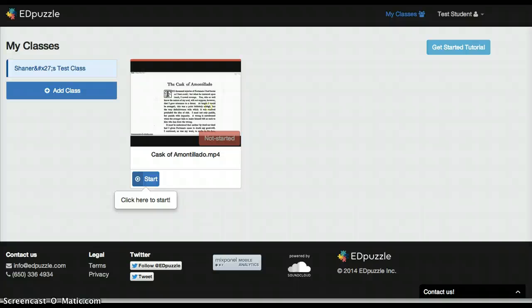Hi, this is Chad Shainer, your tech coach. I wanted to show you a really cool tool called Edpuzzle, and how you could use it in a class.